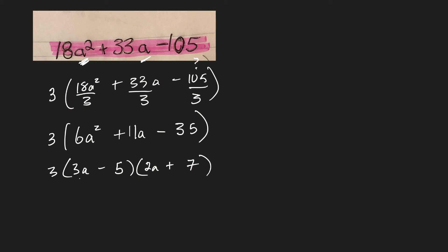Okay, let's just check it. 6A squared, check. 21A minus 10A does give me 11A. Yes. Minus 5 times 7, minus 35. Yeah.